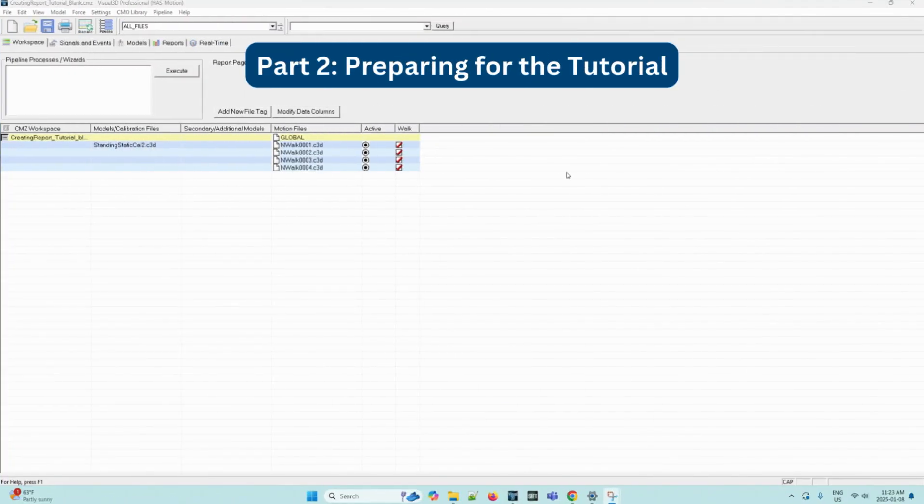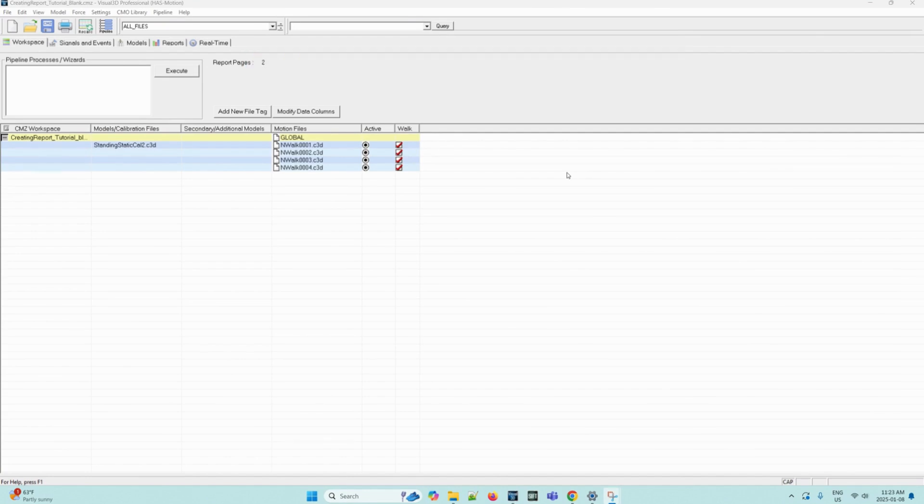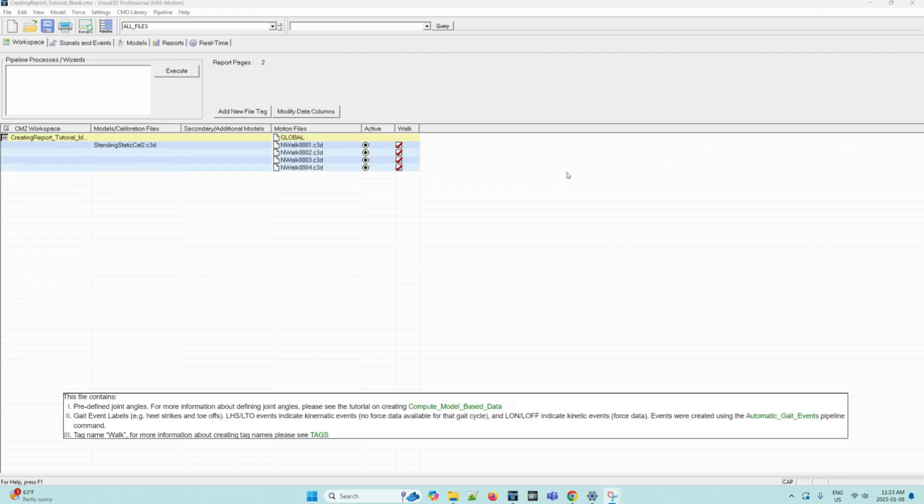If you have not already done so, download the CMZ file for this tutorial off of the wiki page and open it on the application. This file contains, number 1, predefined joint angles. For more information about defining joint angles, please see the tutorial on creating compute model-based data.